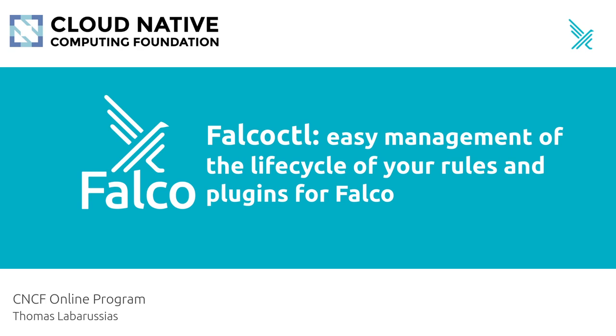Welcome to this CNCF online program. Today we are going to talk about the Falco project and more precisely about Falco CTL, a tool created by the Falco maintainers to help you with the management of Falco rules and plugins.